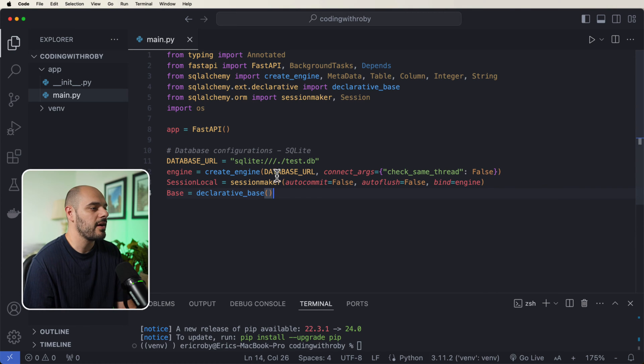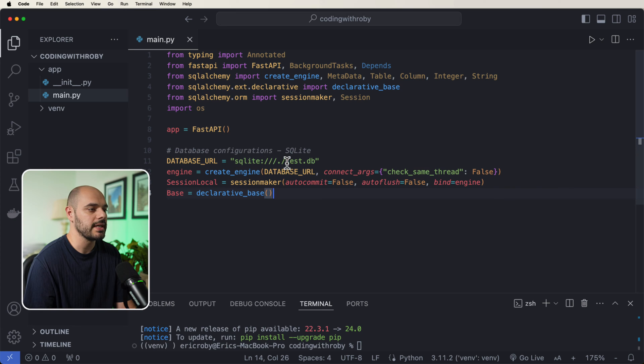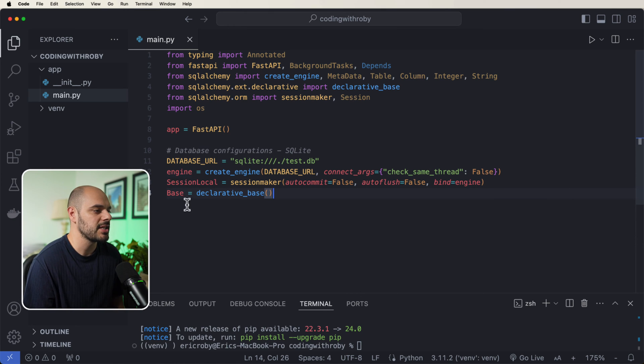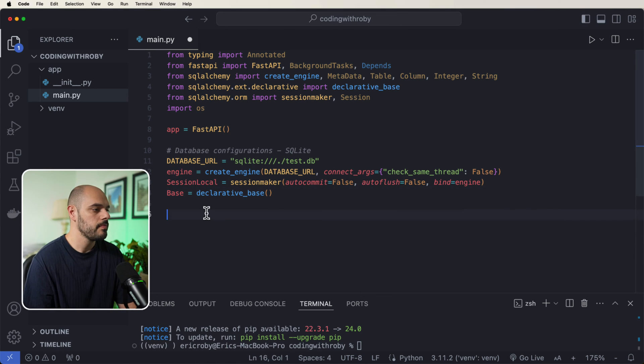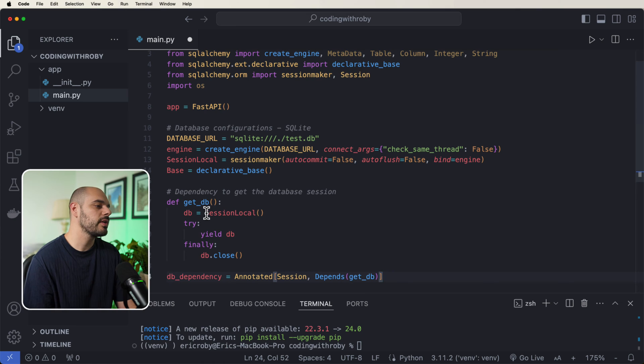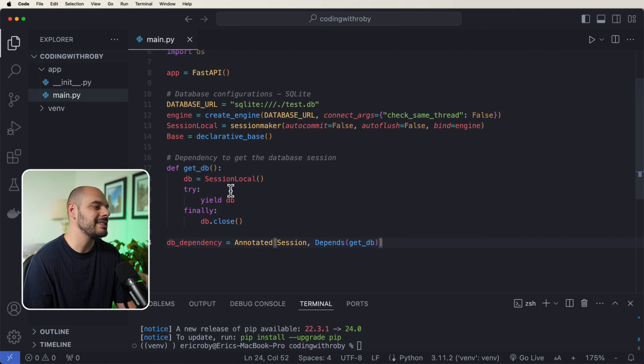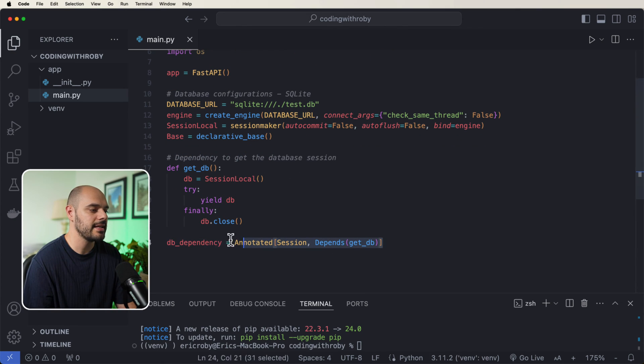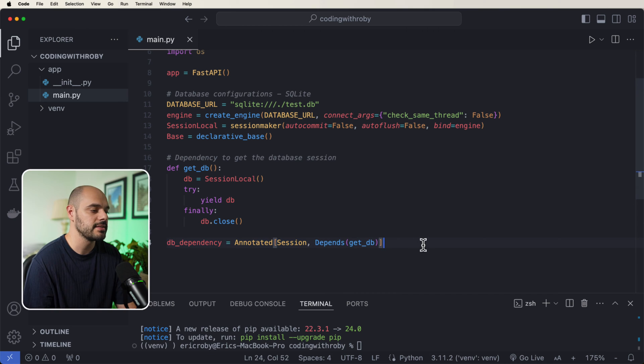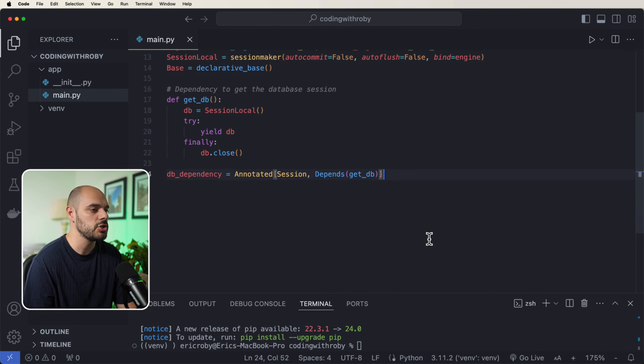I am next going to create our application with a database URL, which goes to a SQLite database where we just set up our engine session local and base. Next, we're going to create our database dependency with our dependency annotated, which is going to be used for our database dependency injection.